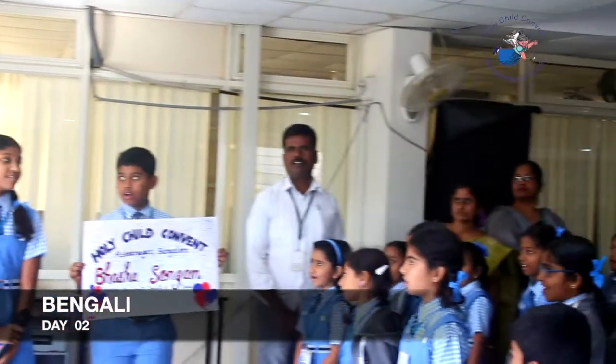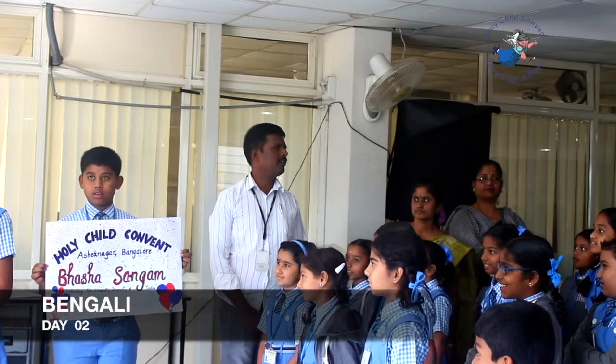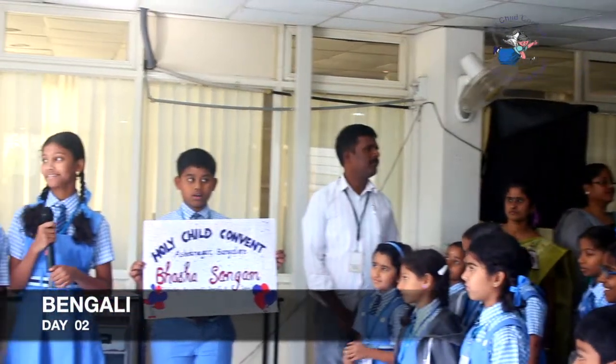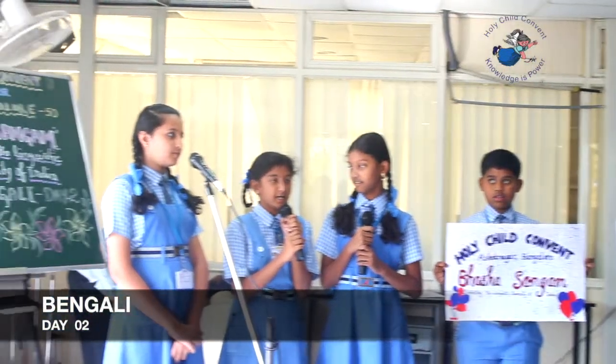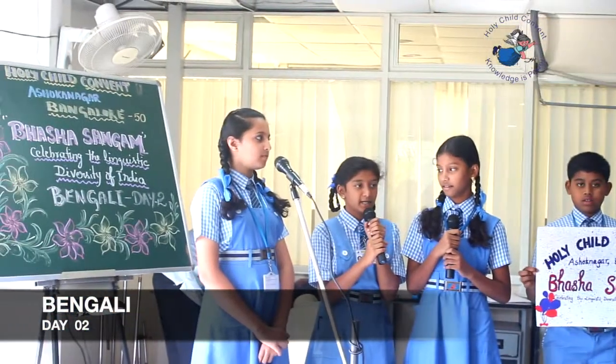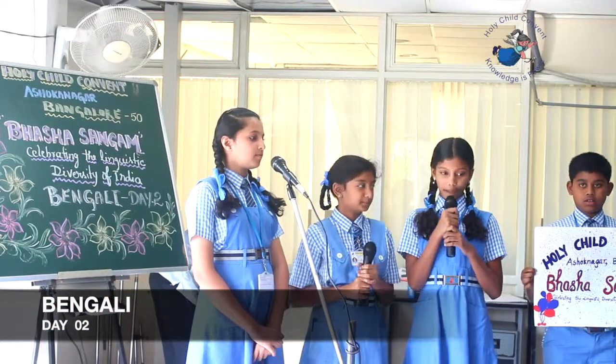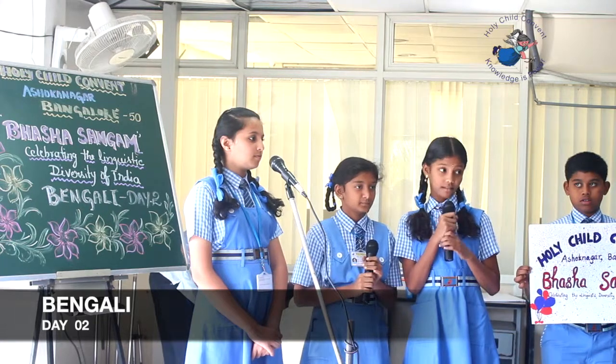In English we say what is your name. In Hindi we say aapka naam kya hai. In Bengali we say aapna naam ki.